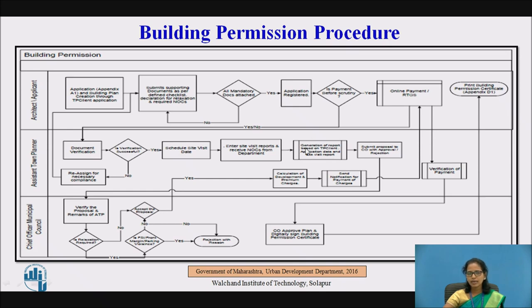After verification and inspection, the report is generated. If the proposal is in order and the site is approved, the next step is submission of the proposal. The proposal goes to the CO — the chief officer — for rejection or approval. The work is carried forward to the CO.